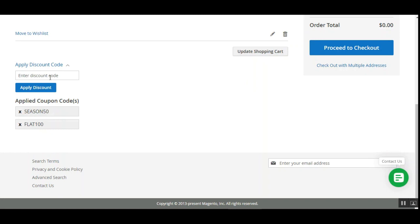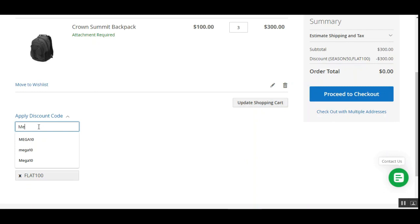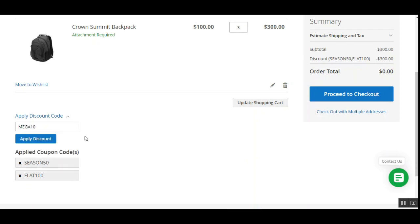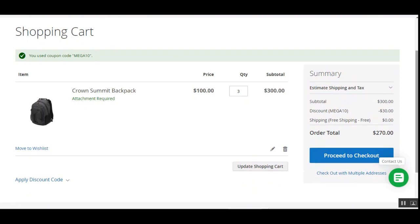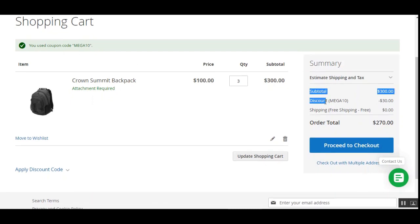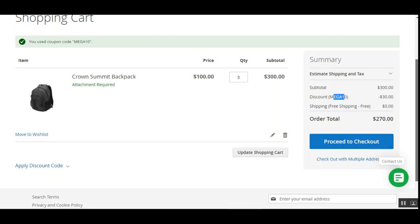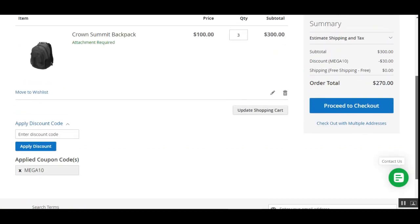Customers can also apply the unique code that the admin has created from the backend. If that unique code is applied in the 'Apply Discount Code' section, all already-applied coupon codes would be invalidated and removed. Let me demonstrate — I'll enter 'MEGA10' and tap the Apply Discount button. You can see that MEGA10, the unique code set up in the backend configuration, has been applied, and under the discount only MEGA10 is now applicable.